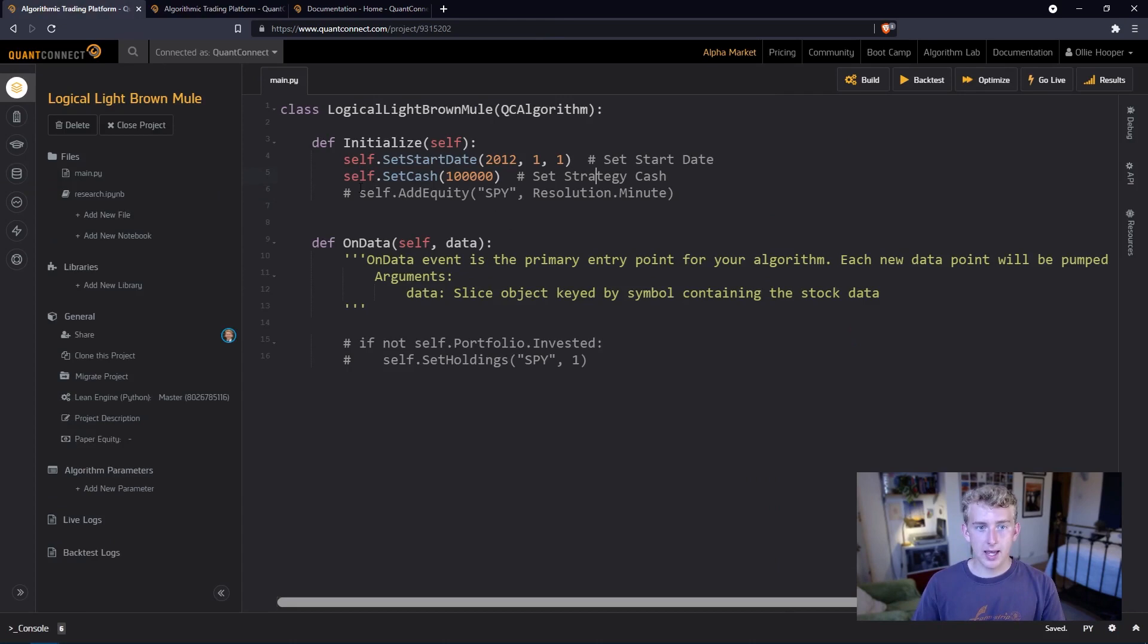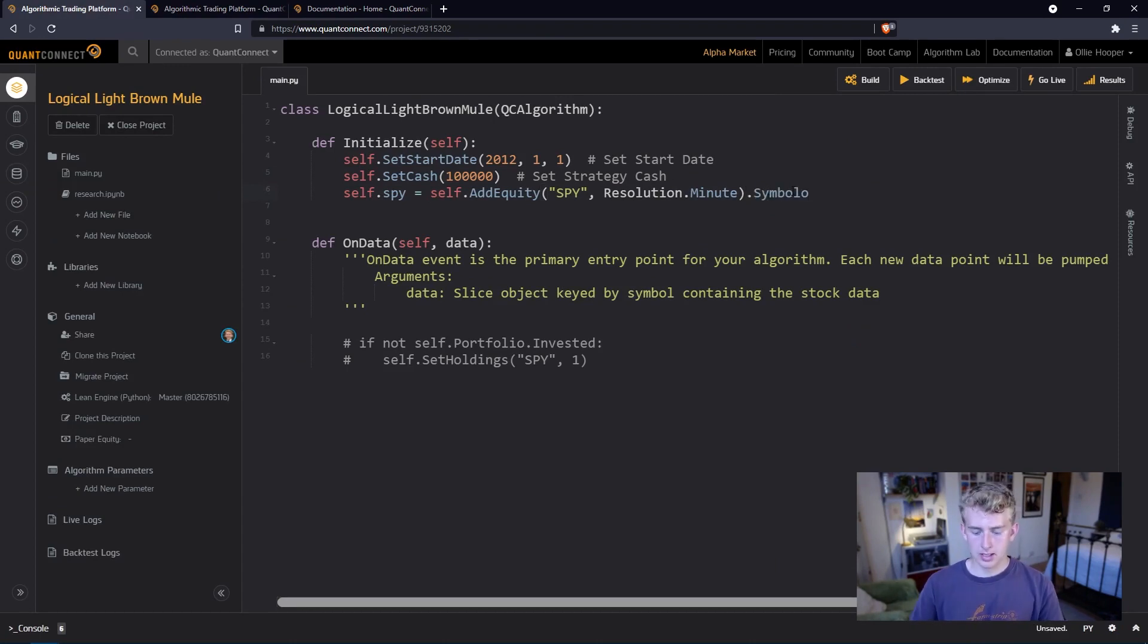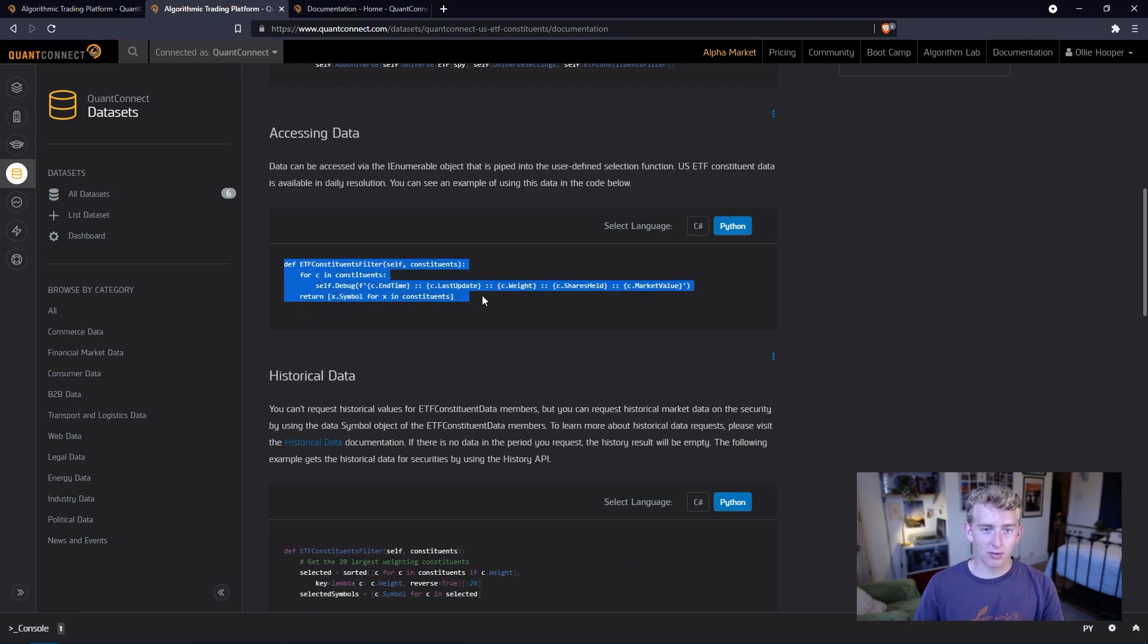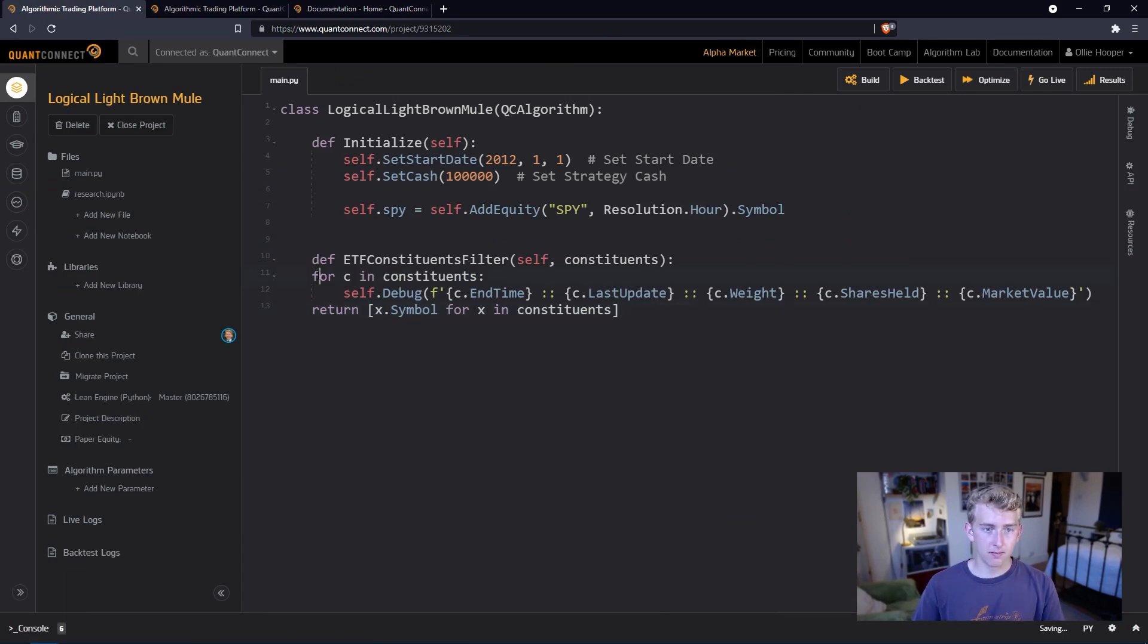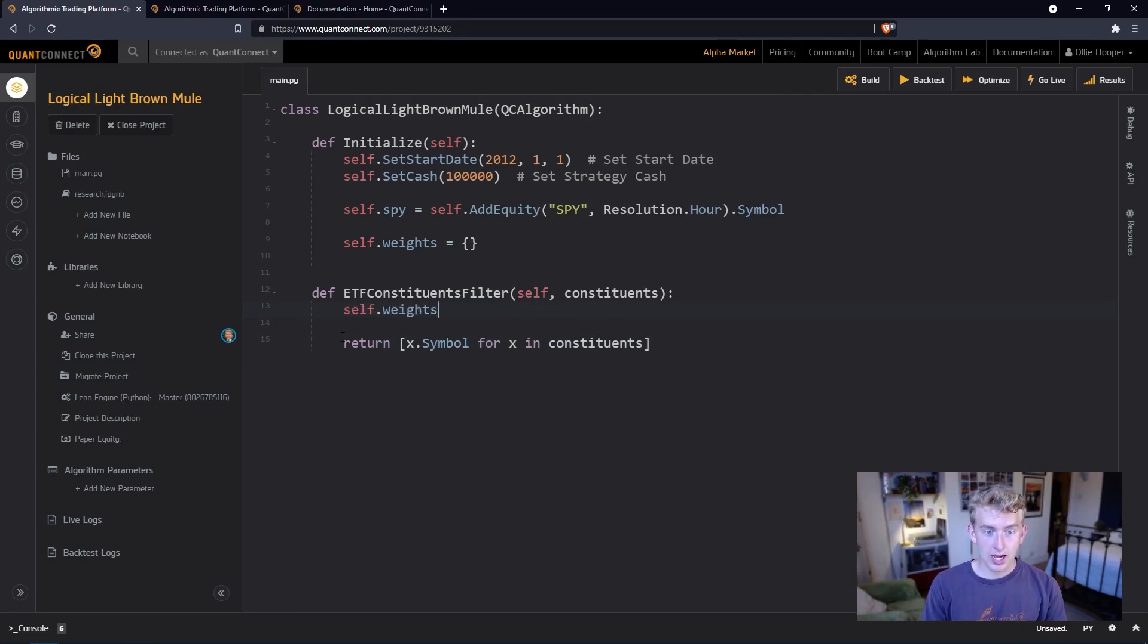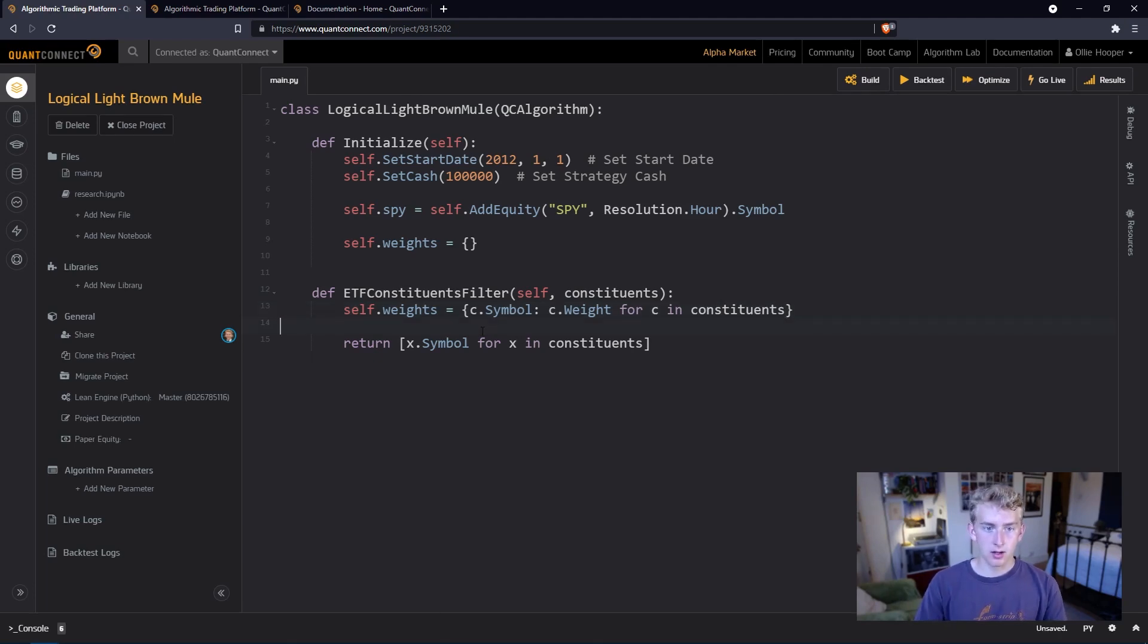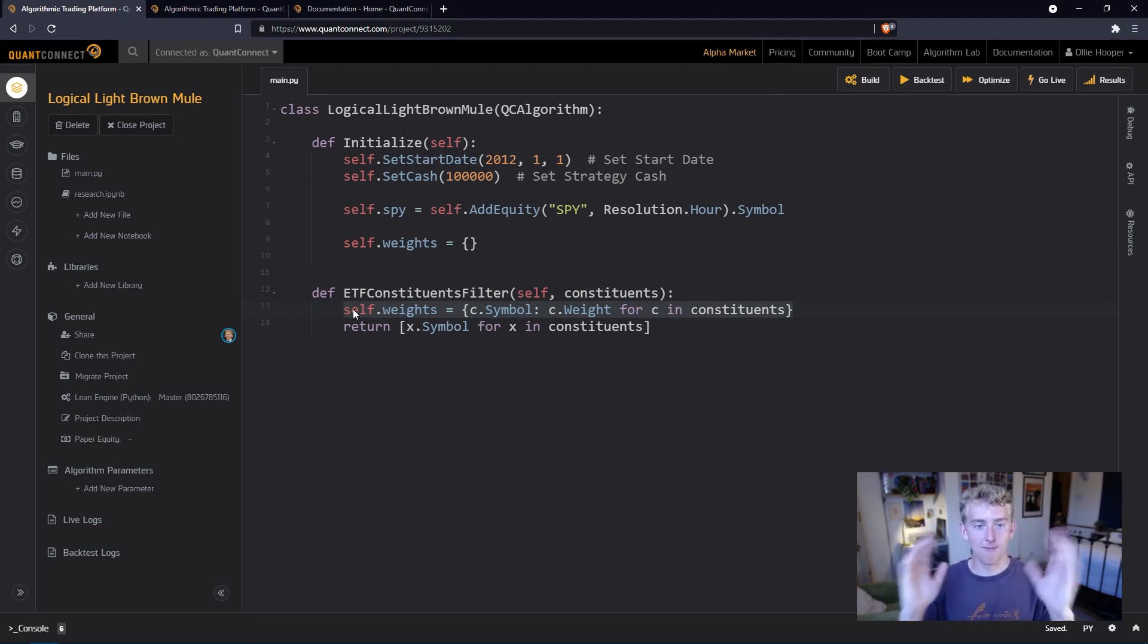We've got SPY here already, so let's say self.spy equals the symbol of this dot symbol, and we're actually going to be taking this at hourly resolution. Now let's hop over and have a look at the documentation. Here we can see that we use this ETF constituents filter, so let's copy this across and paste this in. We're going to be looping through these constituents but instead we can do a quick dictionary comprehension and say self.weights equals C dot symbol as the key, so the actual stock in the index, and then C dot weight for C in constituents. This is just going to have our weights as the stock and then the weight of the stock in the index.